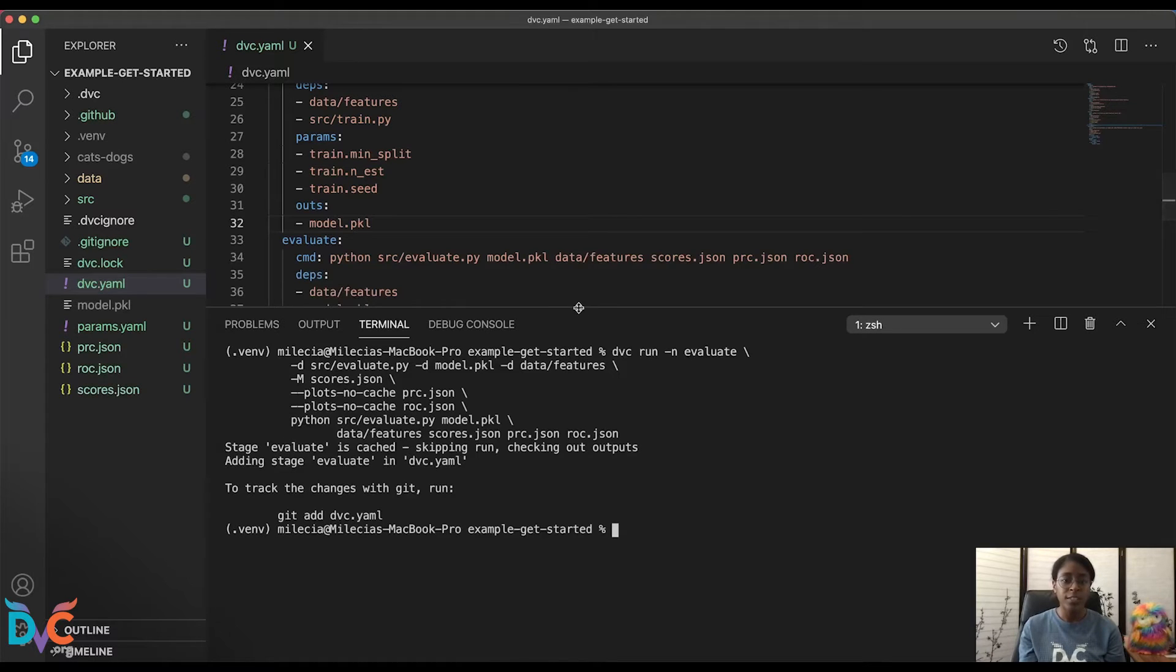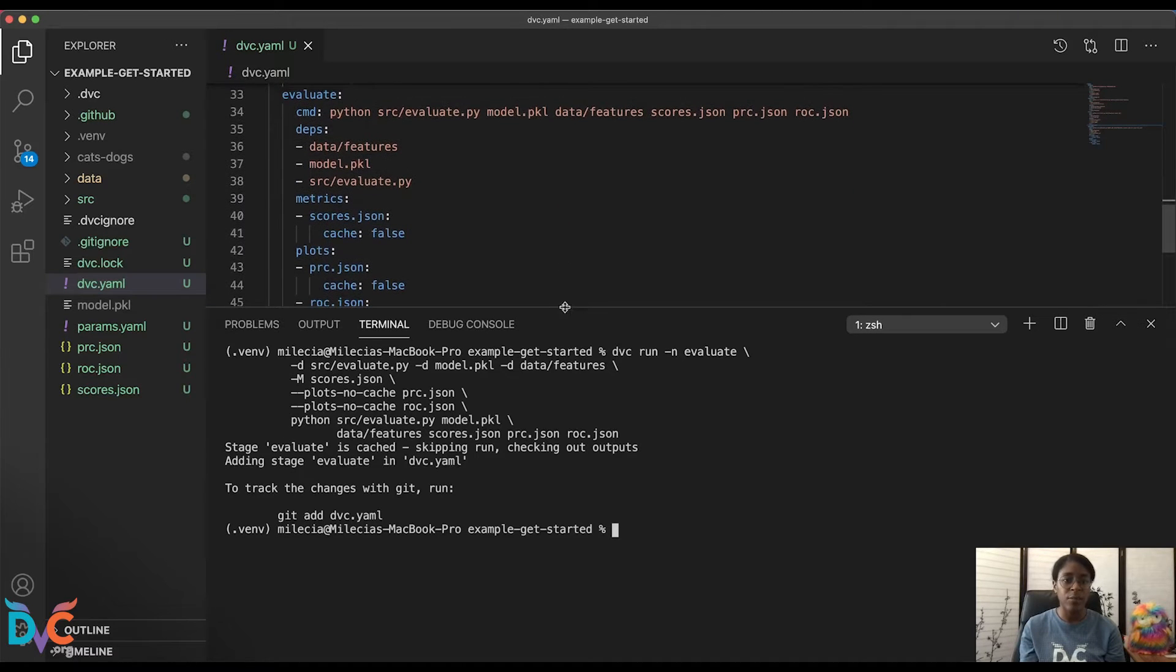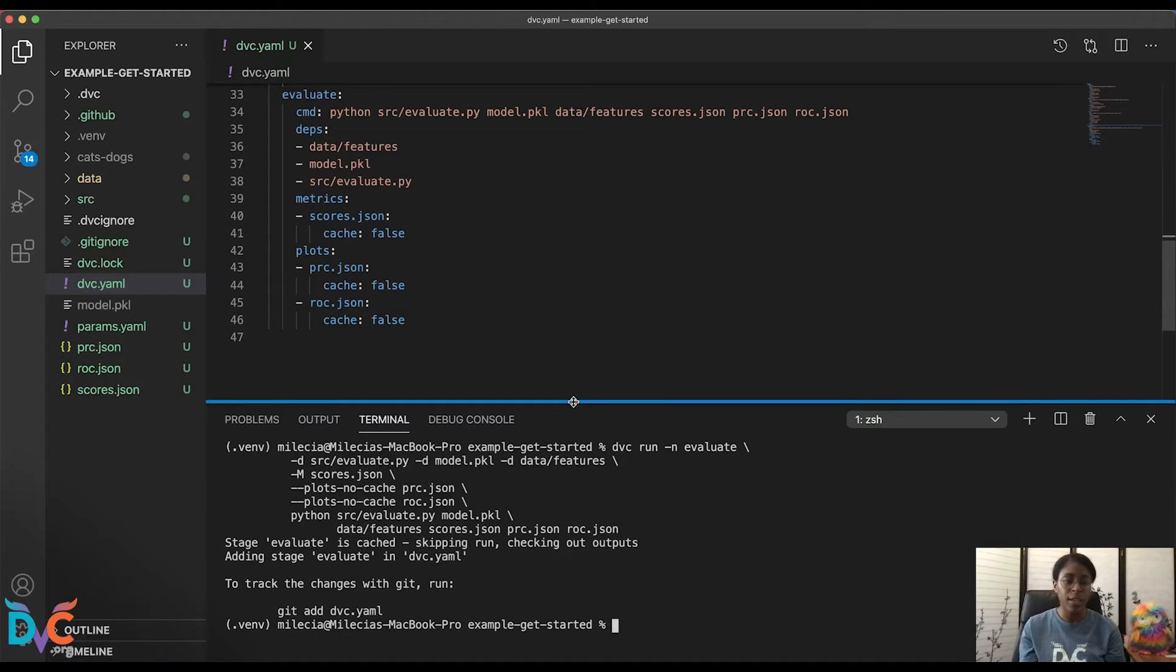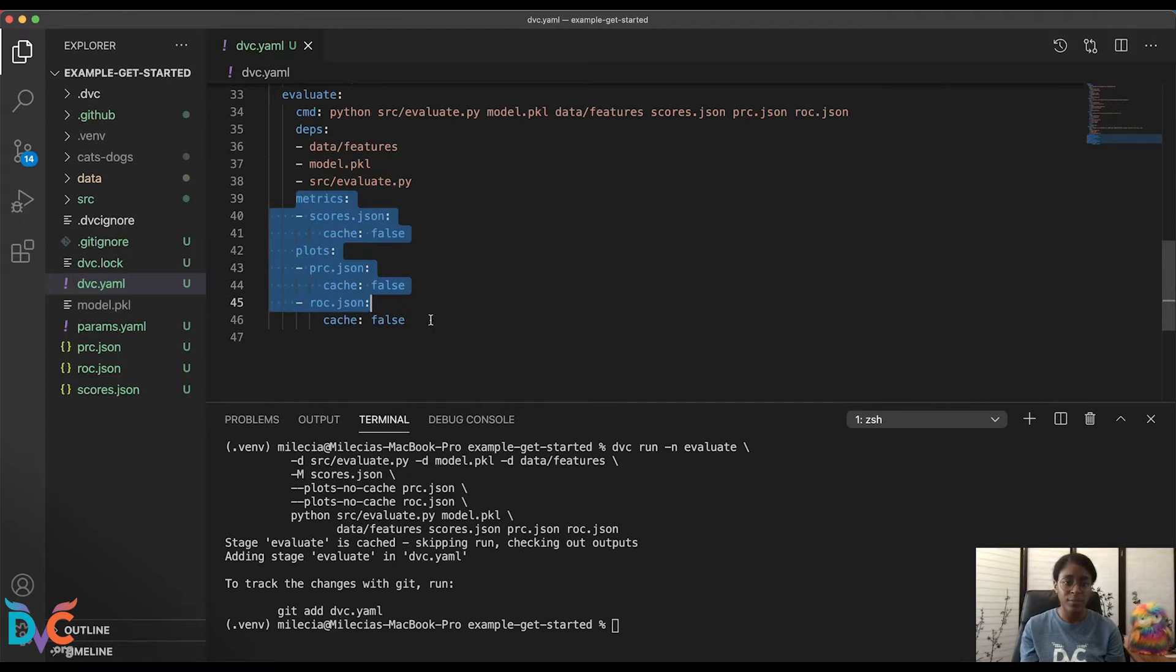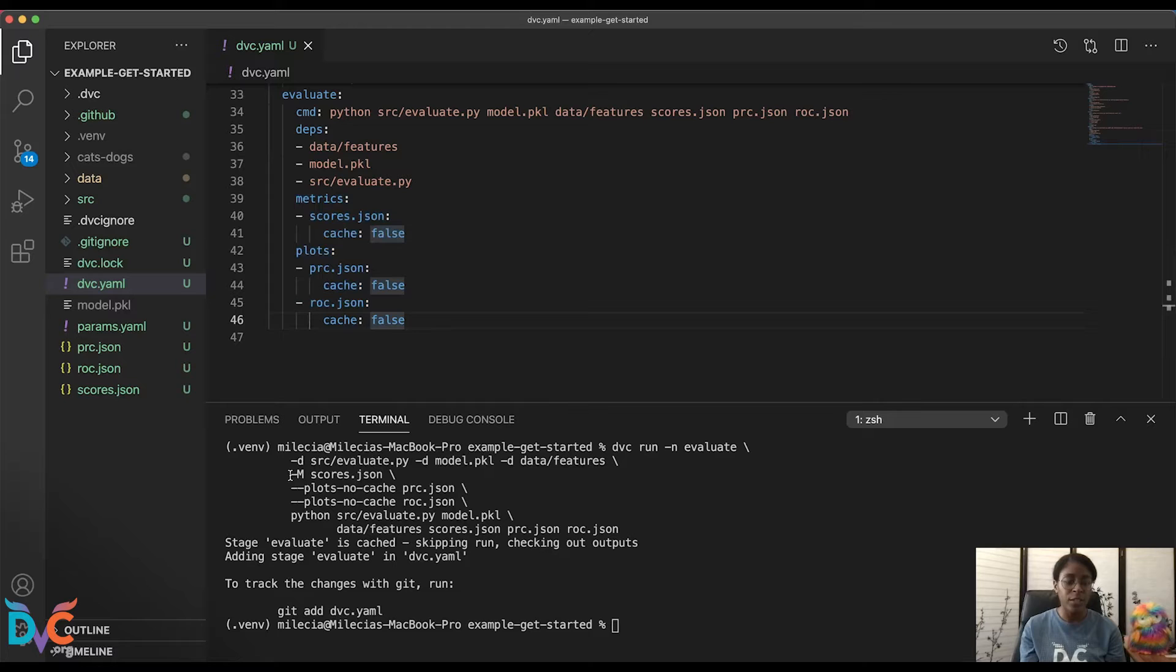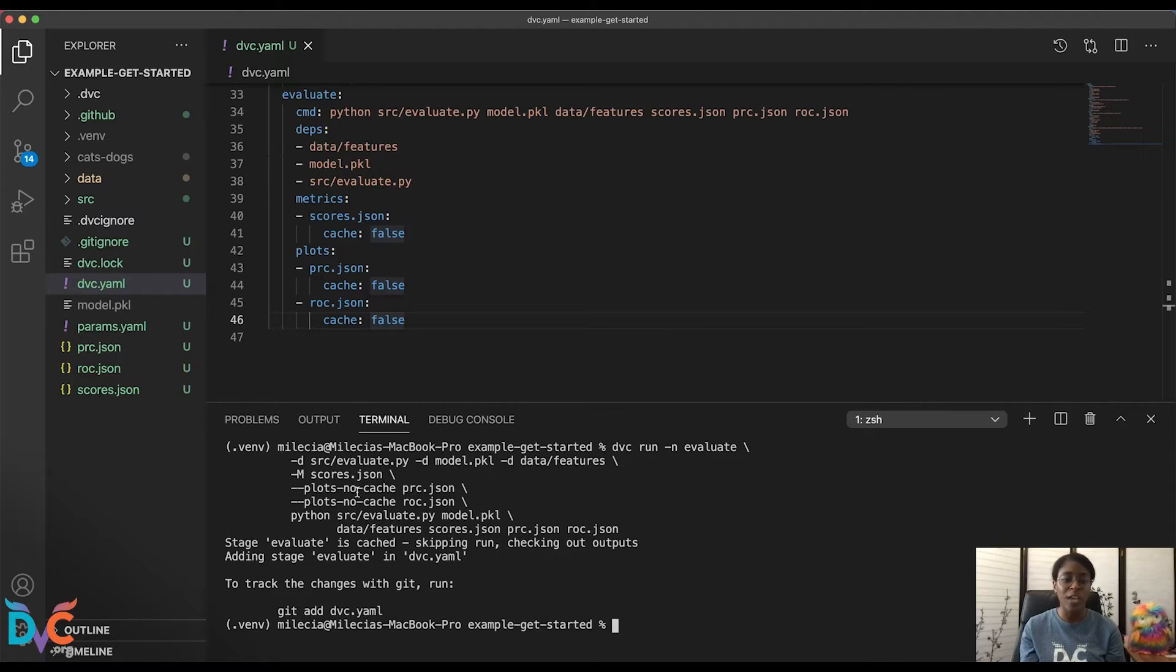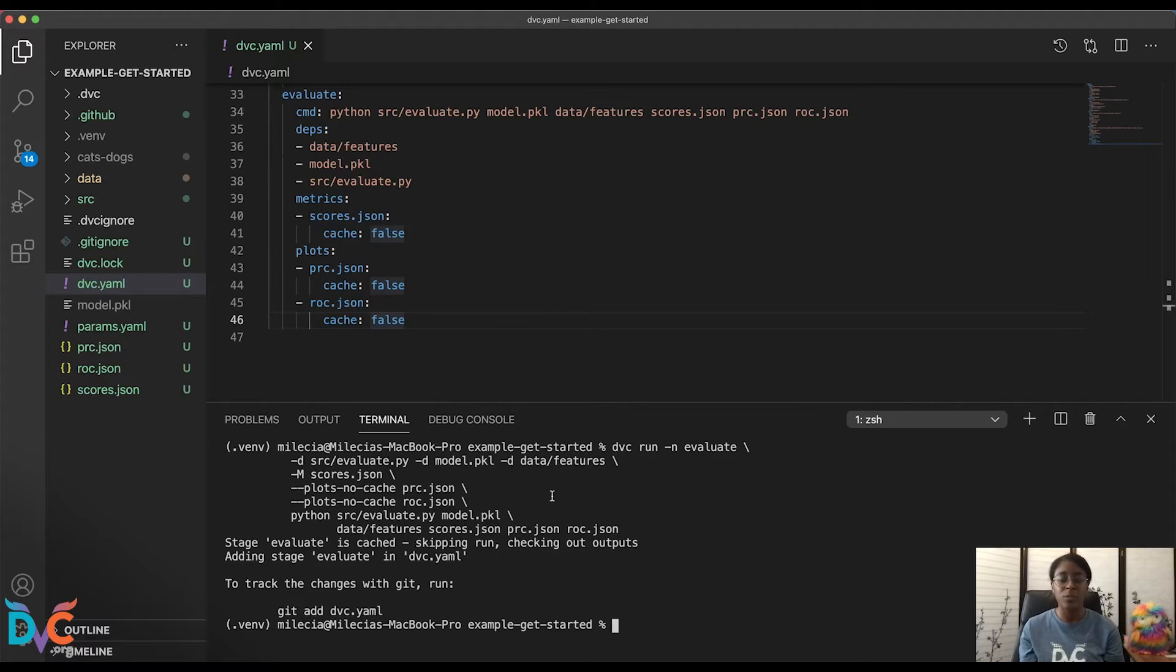This is adding one more stage to our DVC YAML called evaluate. This evaluate stage is a little different from previous stages because we've added the metrics and plot sections. We've done that down here with the dash M option, and this scores.json file will contain our scalar values. And we've used the plots dash no cache option to add a couple of plots files. So this will add plots files produced by this stage, but they won't be cached by DVC.